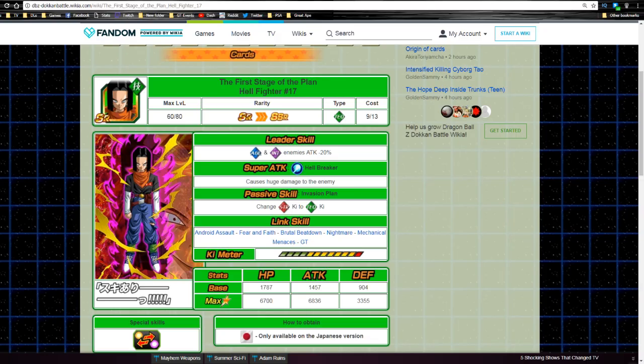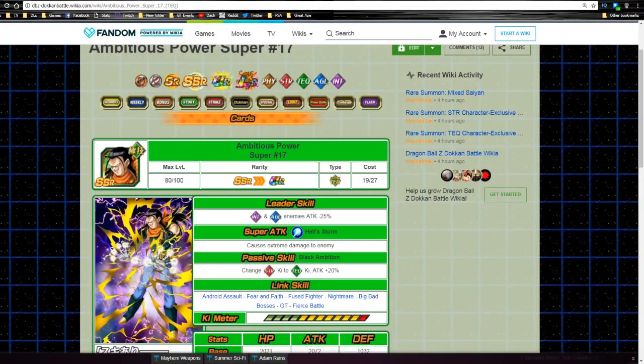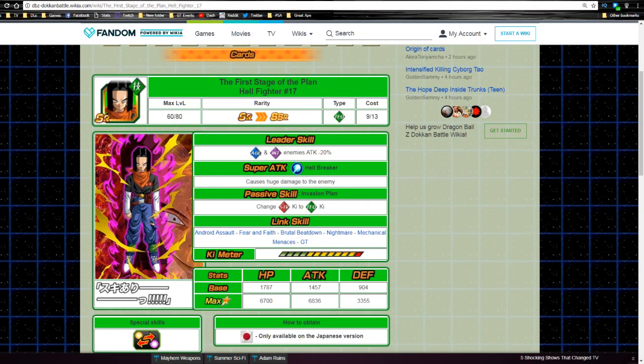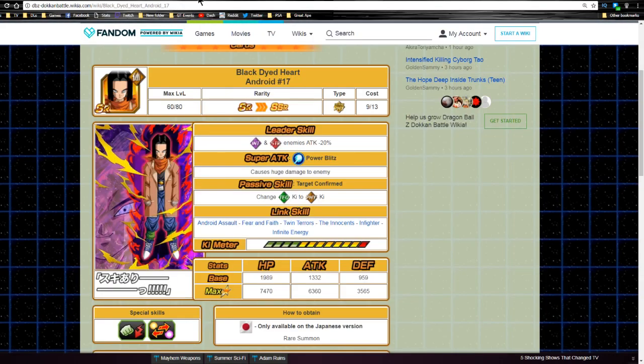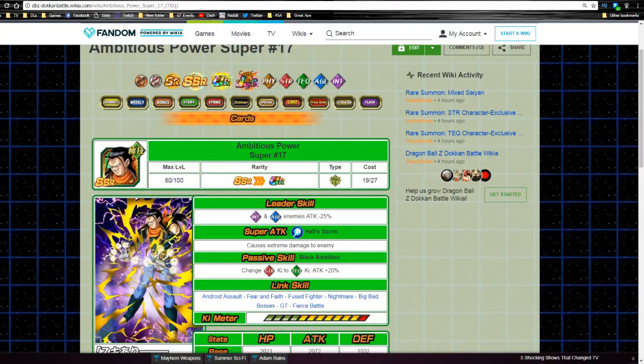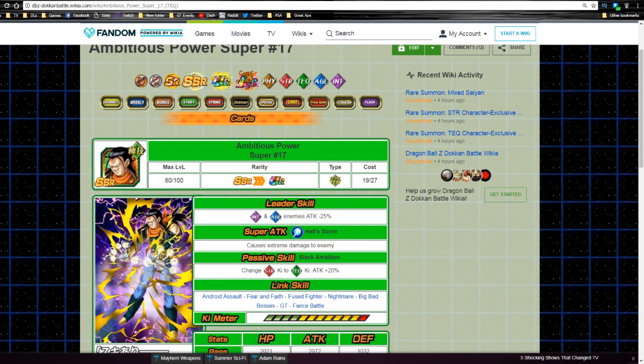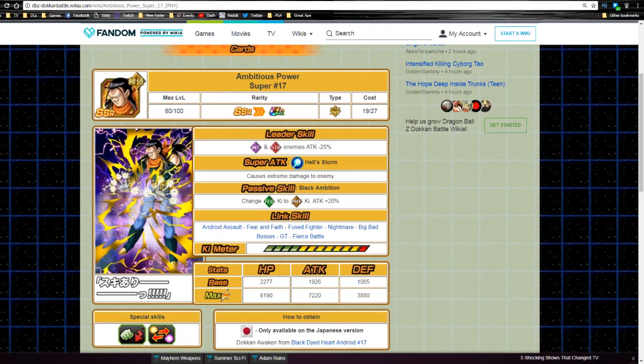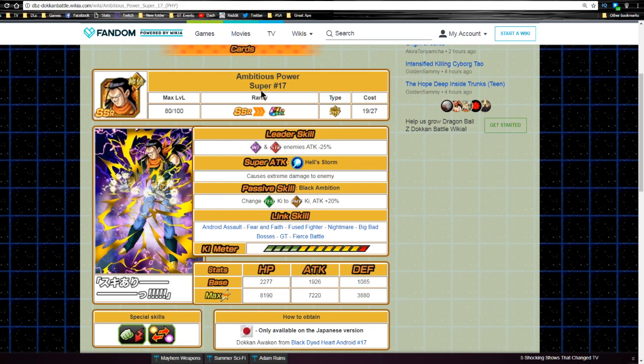He dokkan awakens though. There's also this SR regular Android 17, the physical type. Same thing as his other counterpart - the SR technique counterpart is an orb changer type to type. They both dokkan awaken with medals from the event into Super 17. My thing is, they both only do extreme damage so they're not that great in my opinion. They're good for links, you know what I'm saying, if you don't pull the original Super 17 or if you're running a mono villains team for that attribute type, they can come in handy.